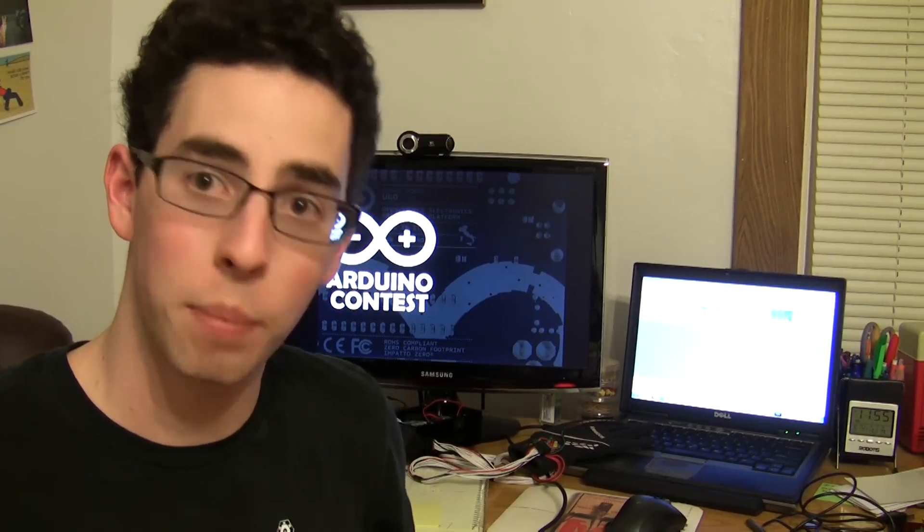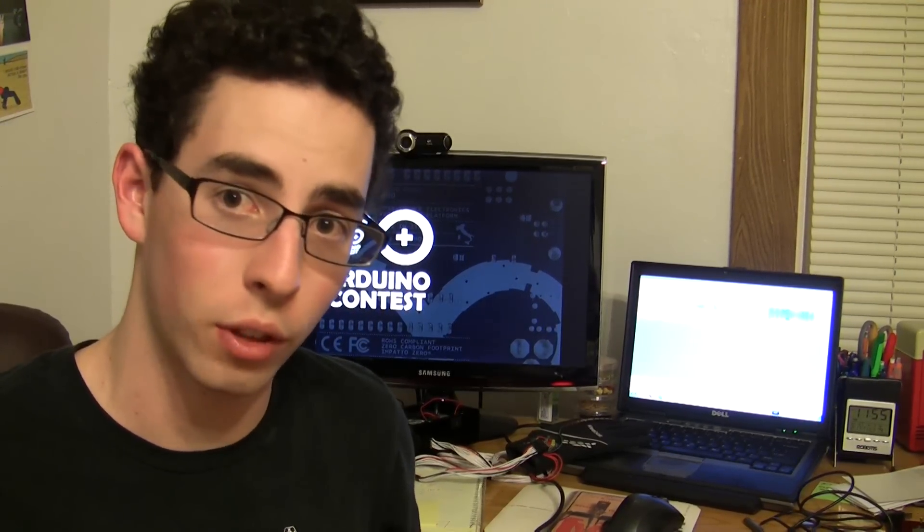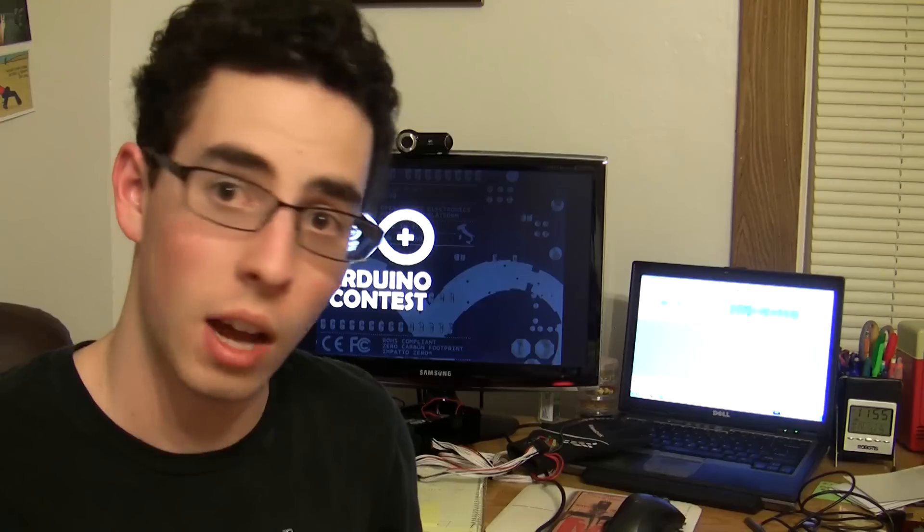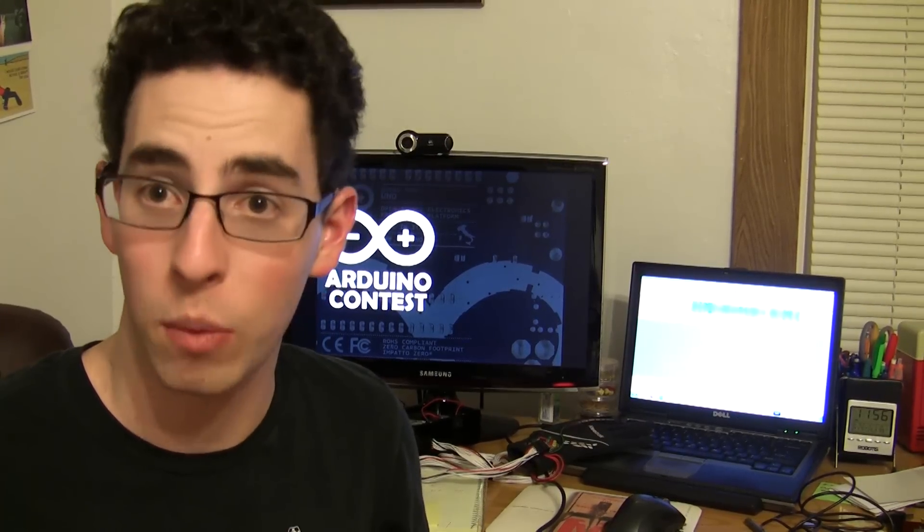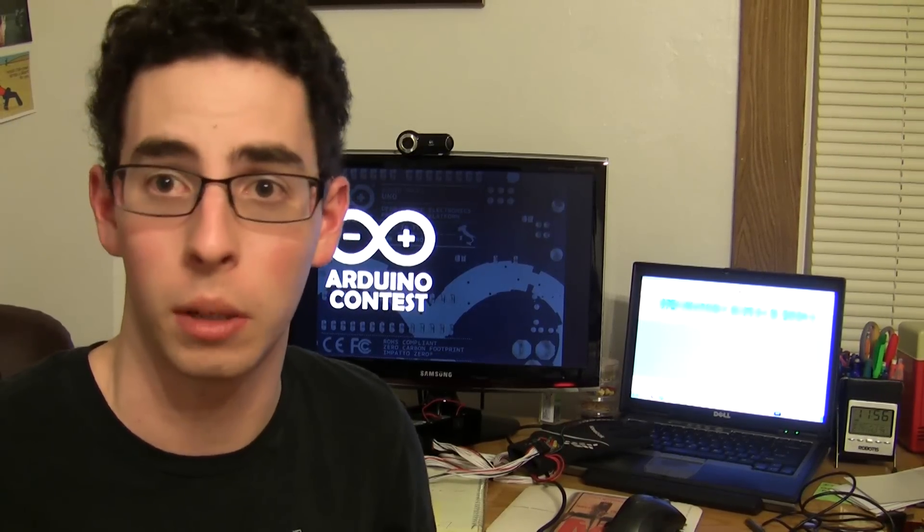Hey everybody, Jeremy Blum here with an update on the Arduino contest that I've been running for the last month or so with Element14. The contest wrapped up on Monday, Valentine's Day, and we have a winner. Now I want to show you all the videos that were submitted to the project and I'll give you a little bit of commentary on them.